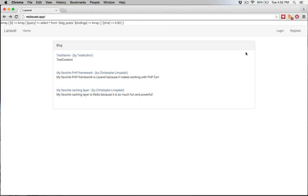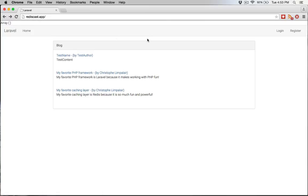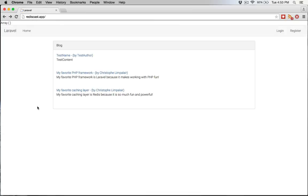And so there you have a time of 0.83. So you see that it did hit the database. But then if you refresh again, the array is empty because it did not hit the database. And I can keep refreshing over and over again for a minute, and you're not going to hit the database.